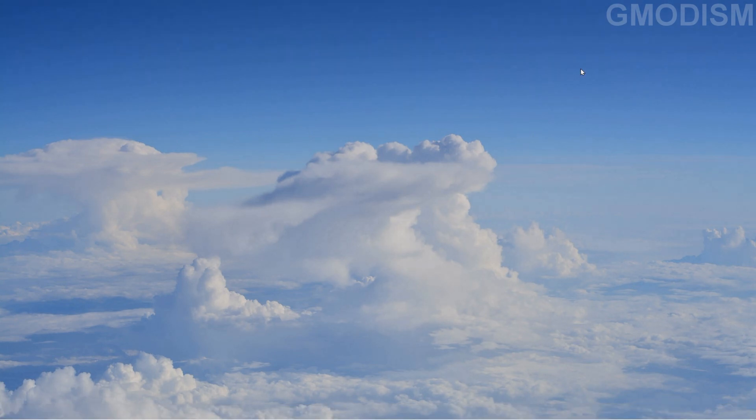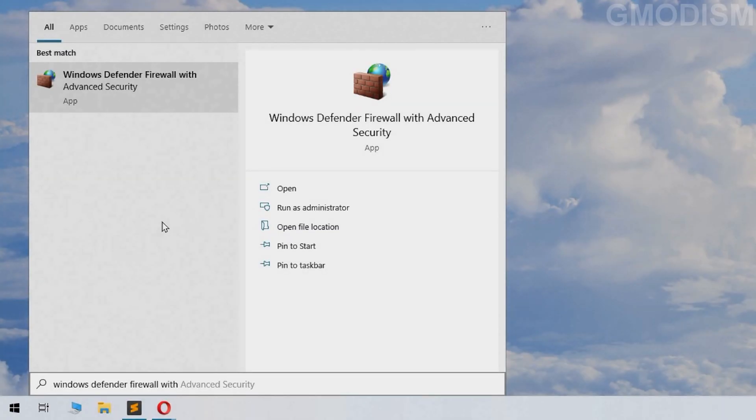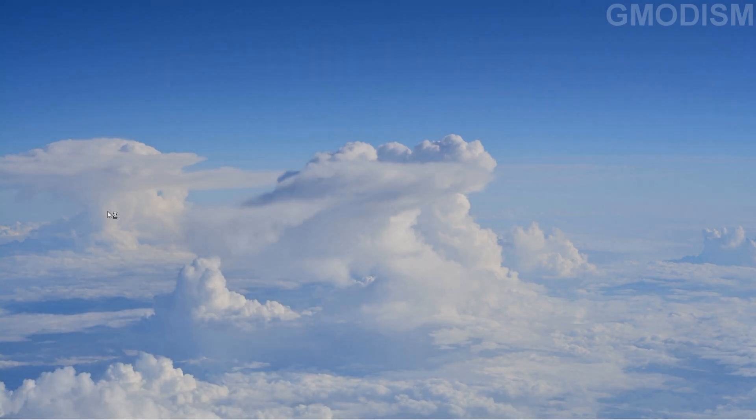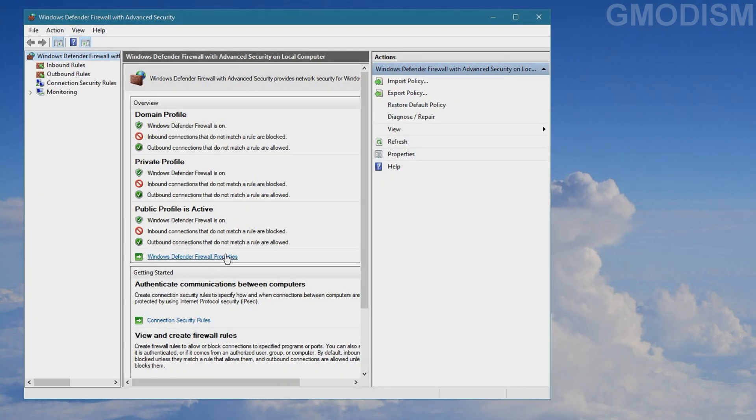Now there is another thing you should definitely do so that your system doesn't waste resources on getting data for your news since you don't want to use it. You want to go to search and find Windows Firewall. You will search up Windows Defender Firewall with Advanced Security and launch it.